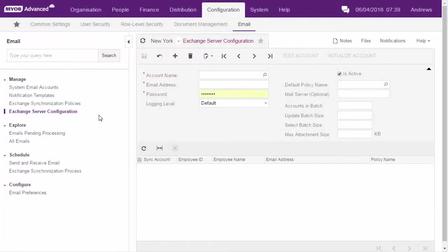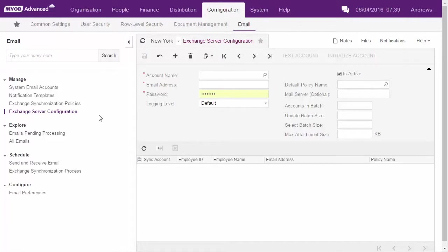MYOB Advanced can now synchronize emails, contacts, tasks and events with the Microsoft Exchange server. New forms are available in the configuration suite for setting up how the synchronization works.